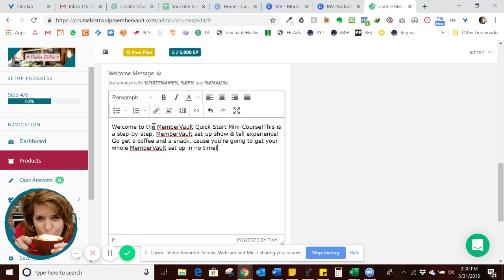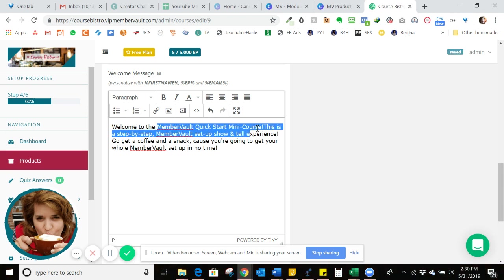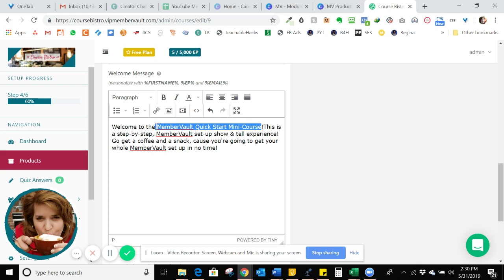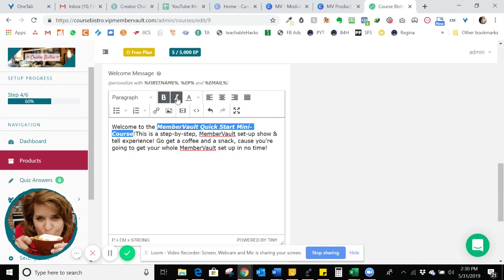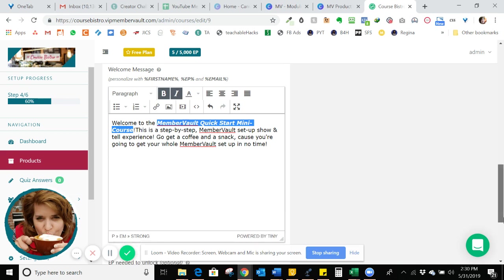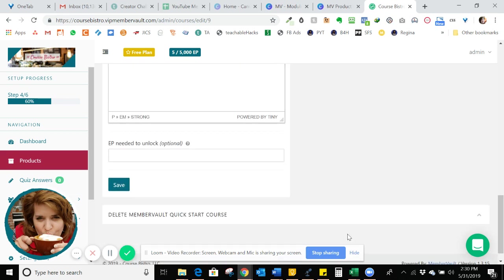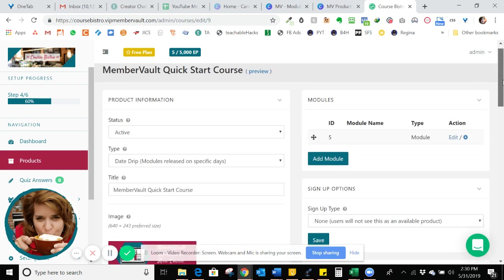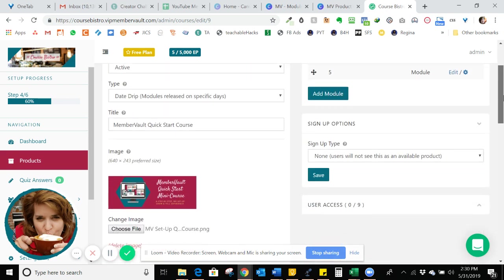And what I might do too is just kind of customize this text here a little bit. So I'm just going to bold and italicize this text, just style it a little bit. So down here at the bottom, I'm just going to click save up here at the top.